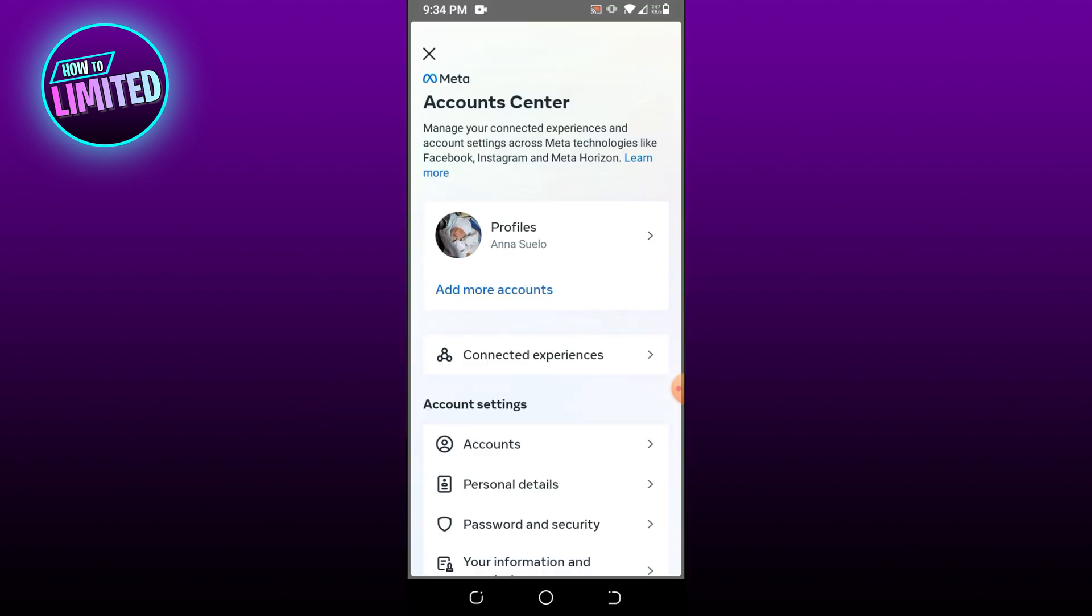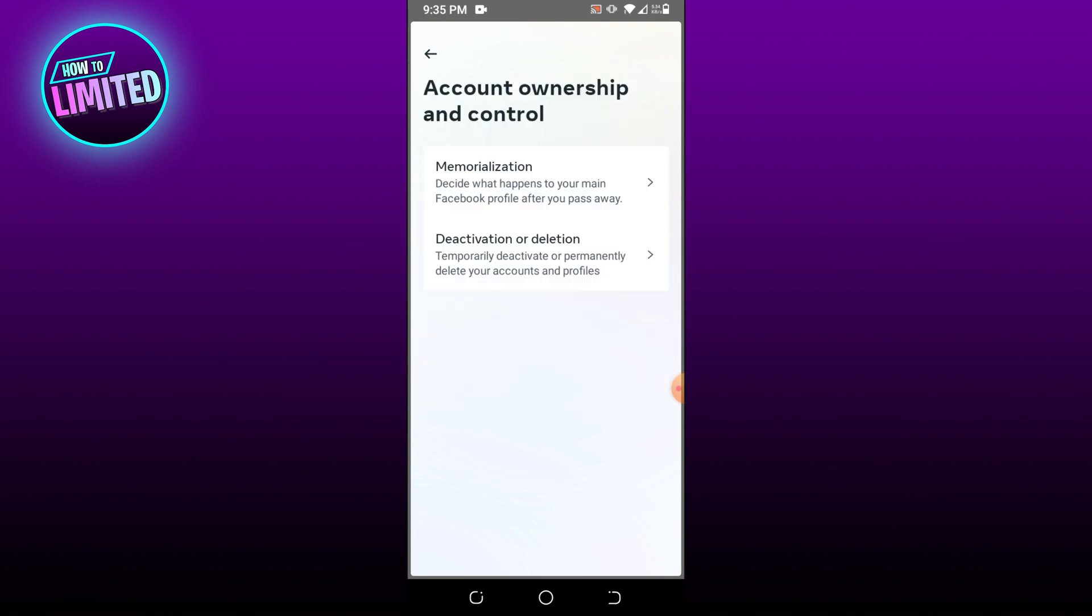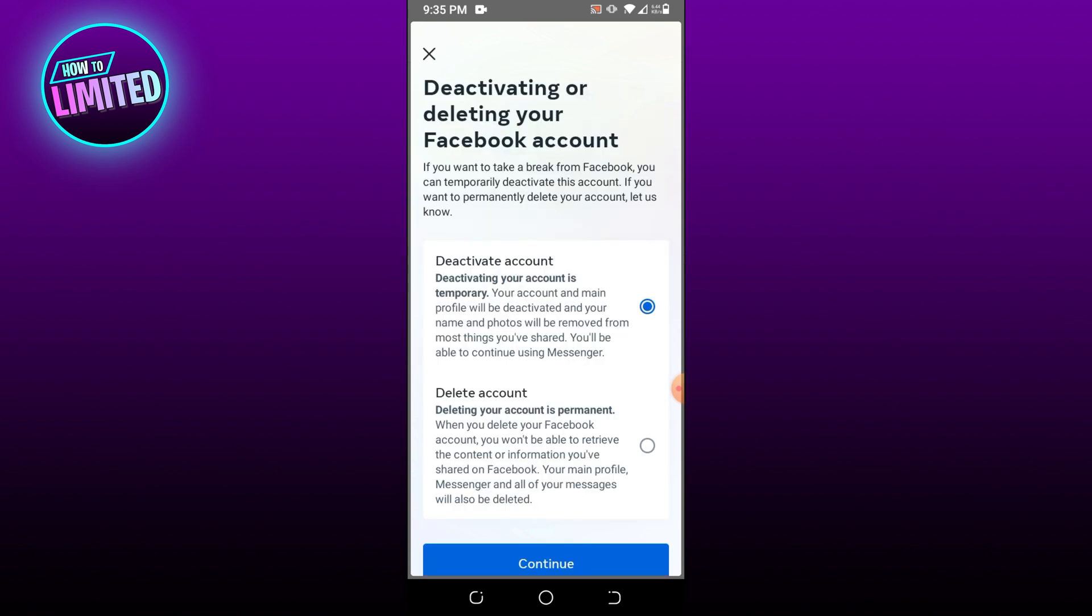Tap Personal Details, then go to Account Ownership and Control. Tap Deactivation or Deletion, then choose Deactivate Account.